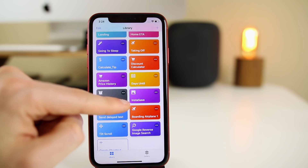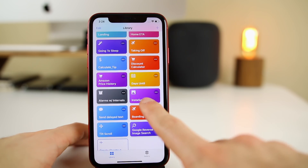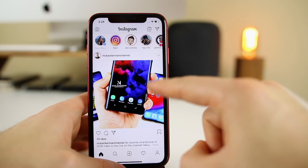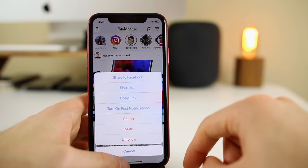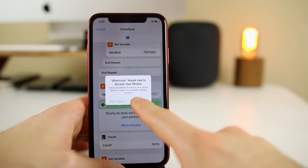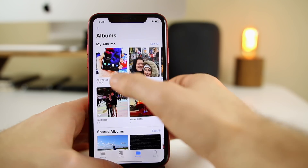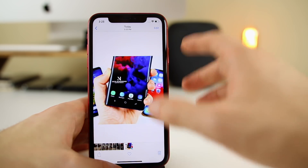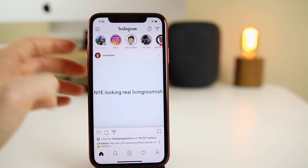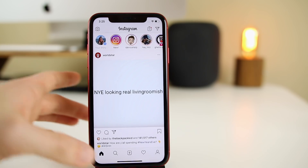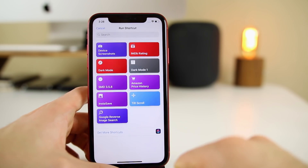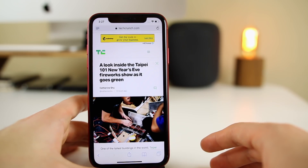The next one is Insta Save, which allows you to save Instagram posts, stories, and pretty much everything on Instagram instantly. In the Instagram app, if you want to save a post, just click the three dots, click 'Share to Shortcuts,' and tap on Insta Save. It will run through, ask to access your photos, and the image is instantly saved to your camera roll in full quality. You can do this with videos too. With stories it's a bit trickier — you need to do it from Safari — but it works the same way.